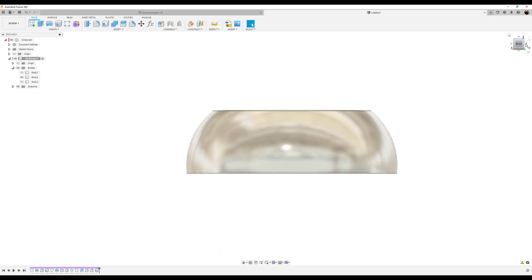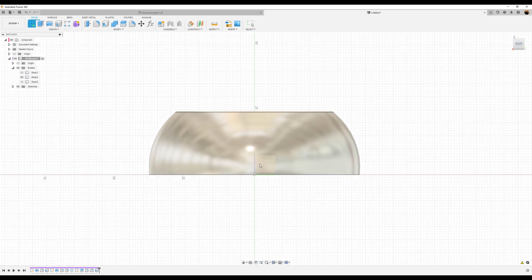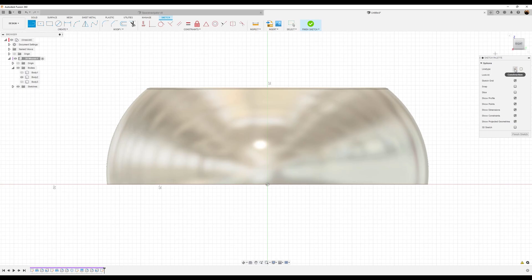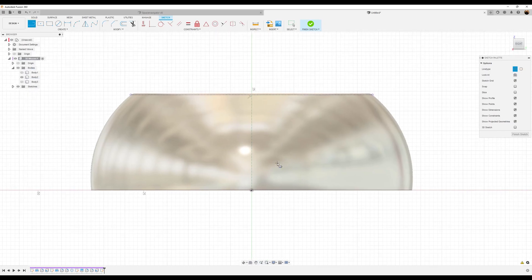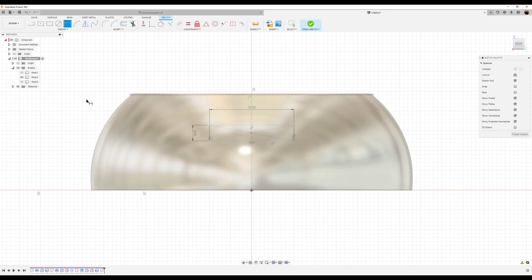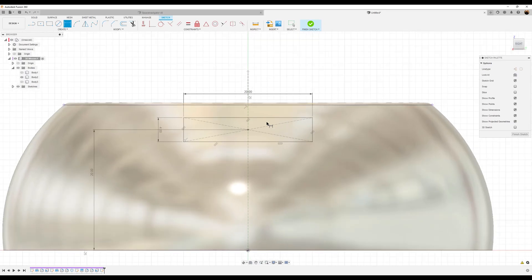Select the right view and create a sketch on that plane. Start out with a construction line from the bottom center, bring it up and snap it into place. Turn off construction and use the center rectangle — the top is going to be about 20 millimeters in width, the side is 4 millimeters in width. From the center point to the bottom center point it's going to be about 20 millimeters in distance. Now it's fully defined.